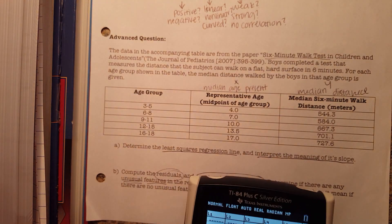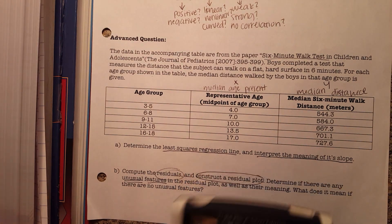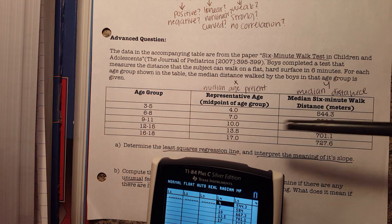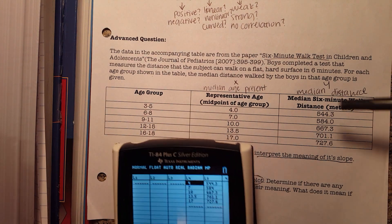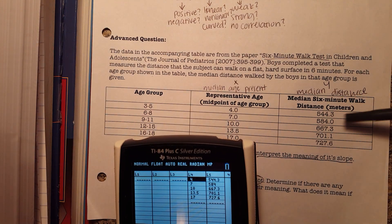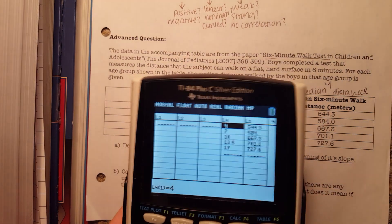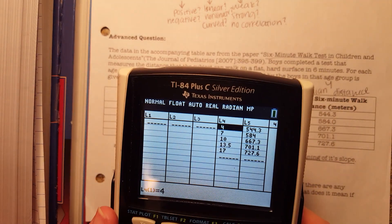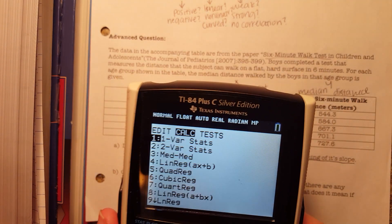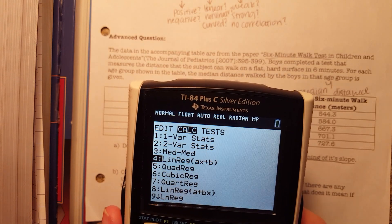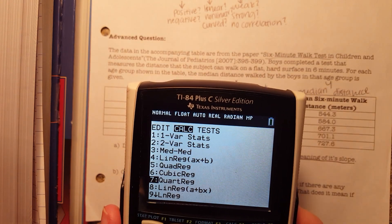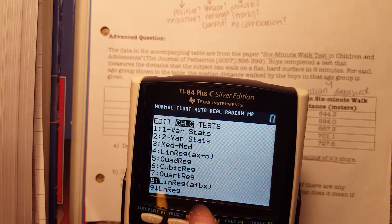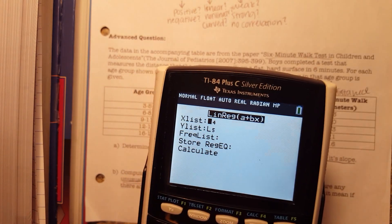List 4 is the representative age group column, and list 5 is the median six-minute walk distance in meters. After we have this, we're going to go to stat calc and then go down to 8, which is the linear regression line. It's the same equation as the one I showed you before, so we're going to click that.